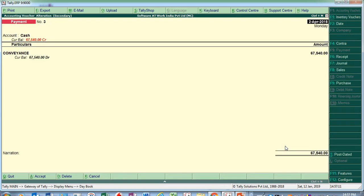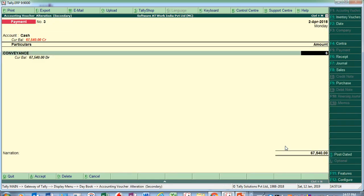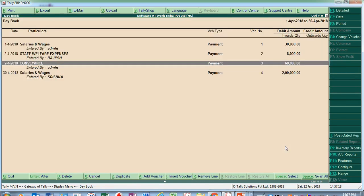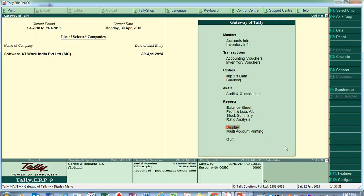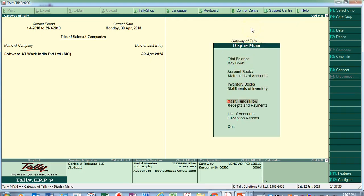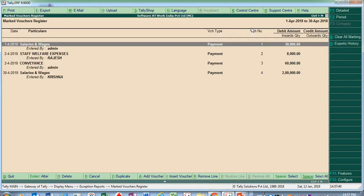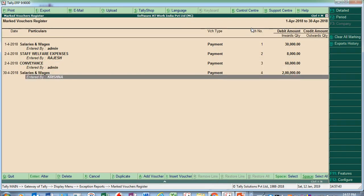Similarly, for the convenience entry, the consultant finds changes needed and makes corrections there as well, accepting the entry. Changes to vouchers, including cancellations, can also be part of the Mark Change Voucher tracking. So in this way, the consultant has made some changes.